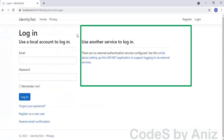On the login page notice the use another service to login box on the right side — this is used to add external logins like Facebook, Google, Microsoft, Twitter, etc. We are not going to cover external logins in this video because it is a big topic deserving a separate video. So far we were learning how to add ASP.NET Core identity to a new project — this is relatively easy because almost everything was done by the scaffolding task. But how do we add identity framework to an existing project?